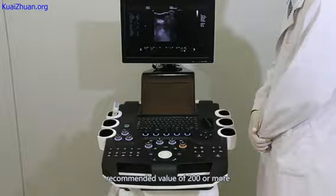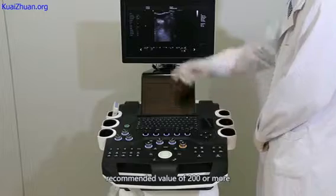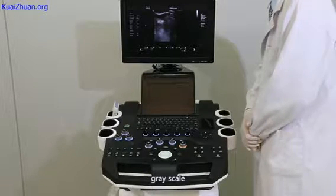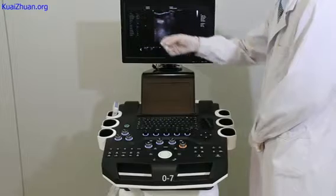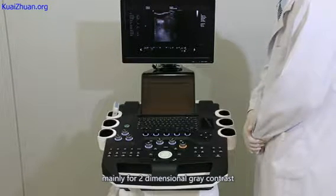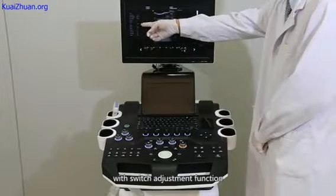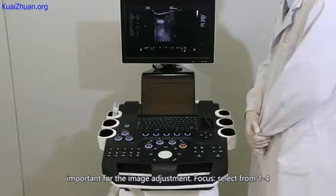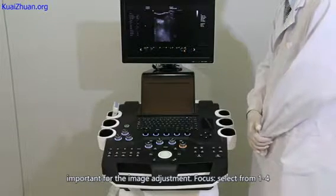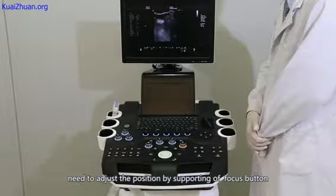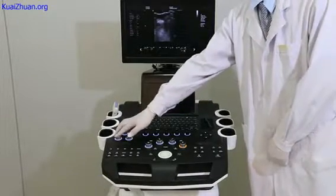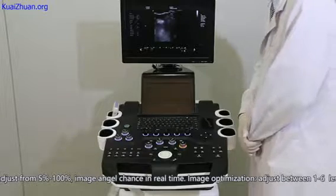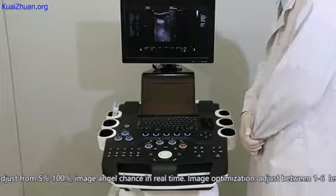Recommended value of 200 or more. Smoothing: from 0 to 7 according to the current organ image. Grayscale: 0 to 7, mainly for two-dimensional gray contrast. THI: with switch adjustment function, important for image adjustment. Focus: select from 1 to 4, need to adjust the position by supporting a focus button. Scanning range: adjust between 5% to 100%, image angle changes in real time.